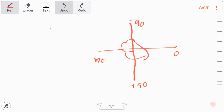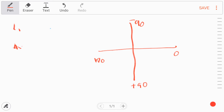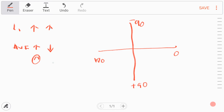To calculate the axis on an ECG, look at Lead I and AVF. What you need to do is look for the R waves. If the R wave in Lead I is positive and the R wave in AVF is also positive, then it's a normal axis. If the R wave in Lead I is positive but in AVF it is negative, then it's going to be left axis deviation.